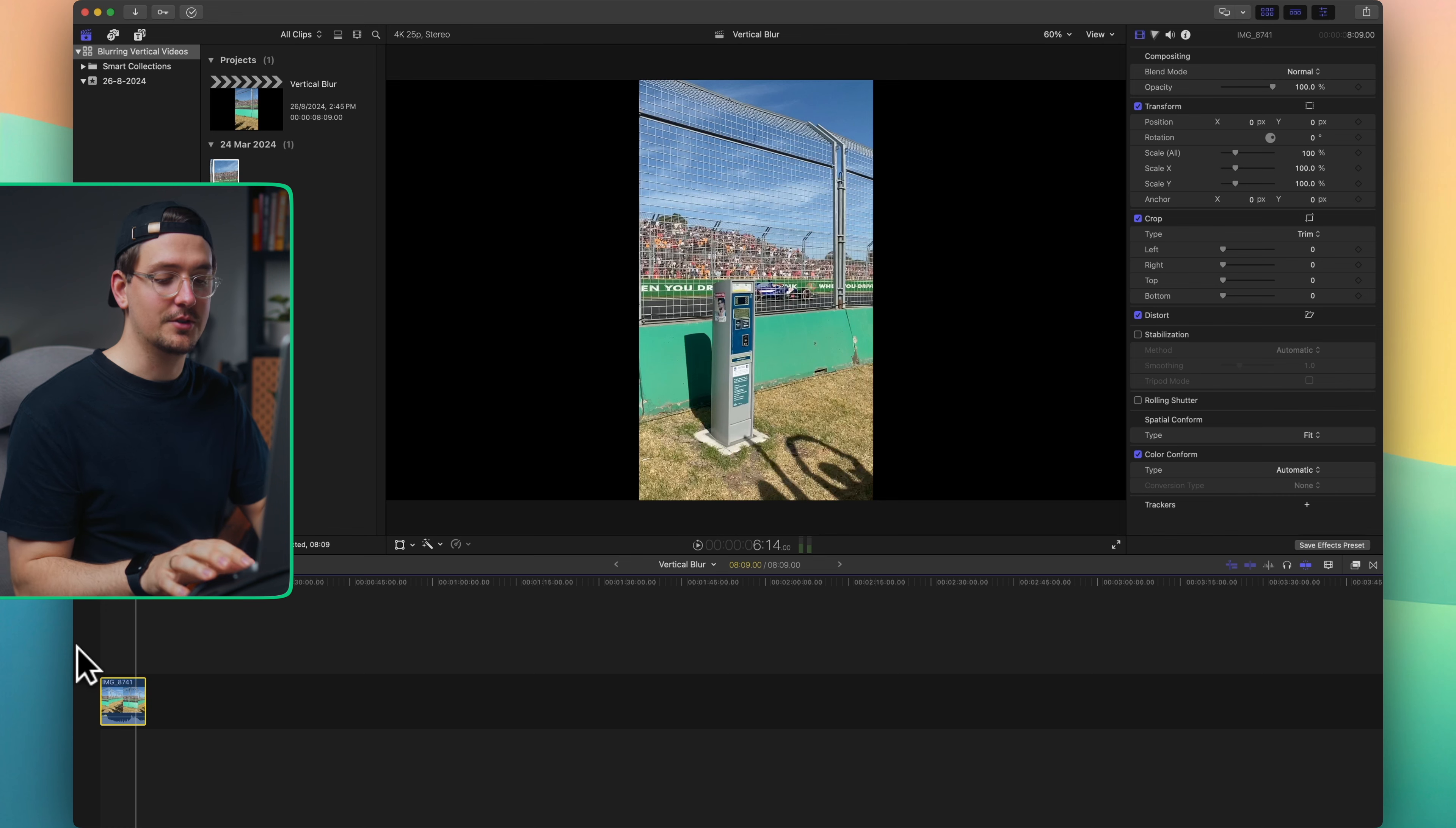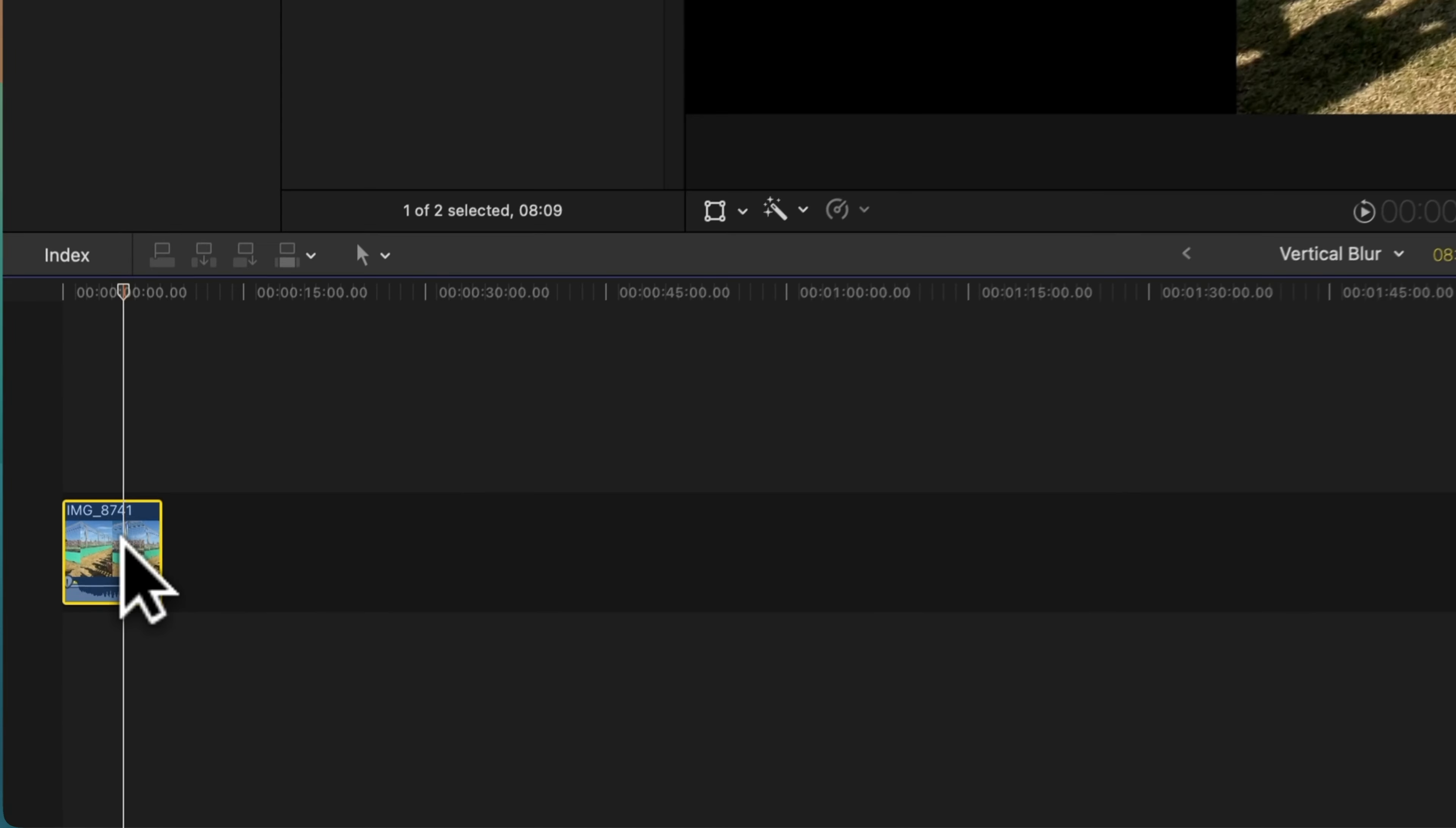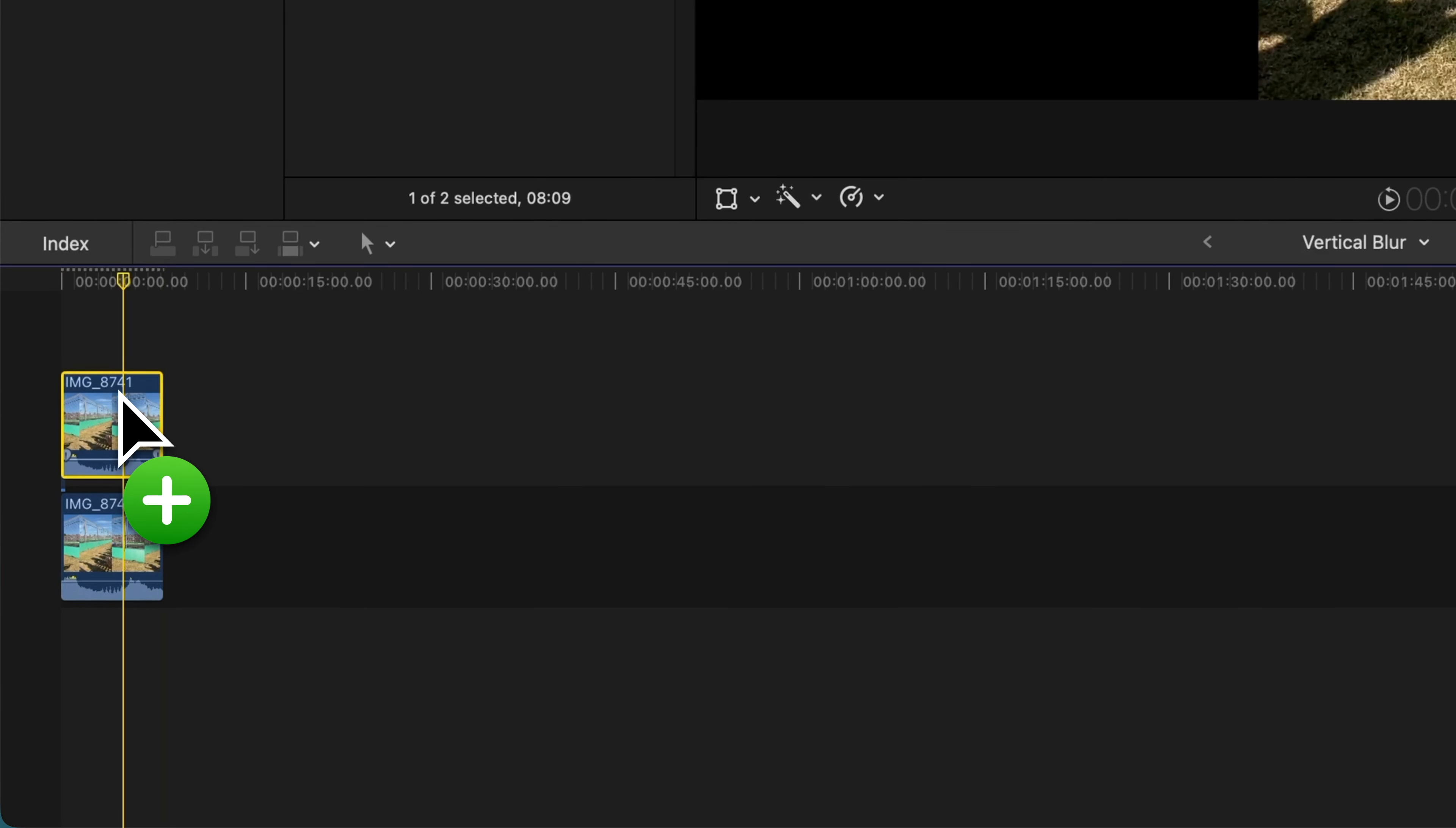Literally all you have to do is hold down the option key on your keyboard, click on your clip and then drag it upwards. As you can see that will actually duplicate the clip so that you've got two copies, one on top of the other.